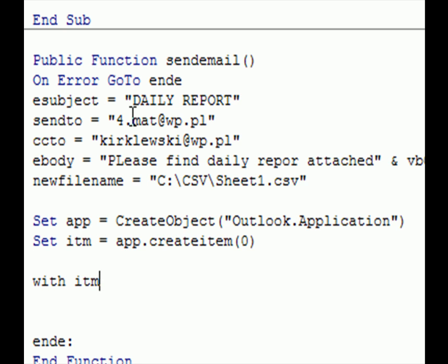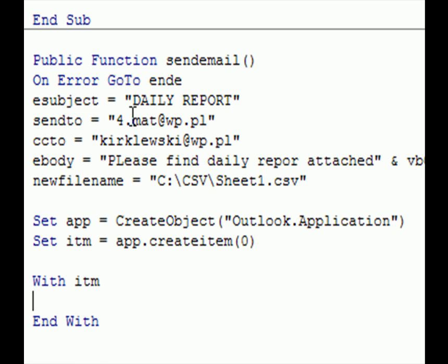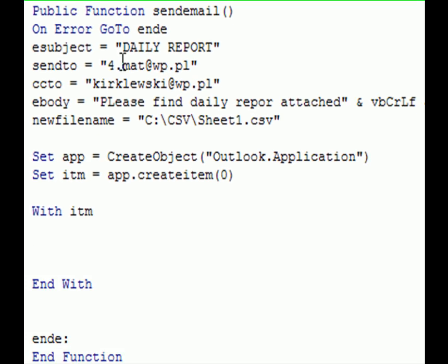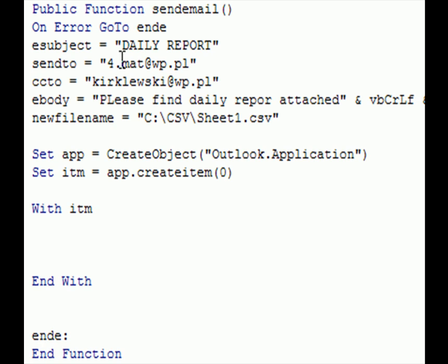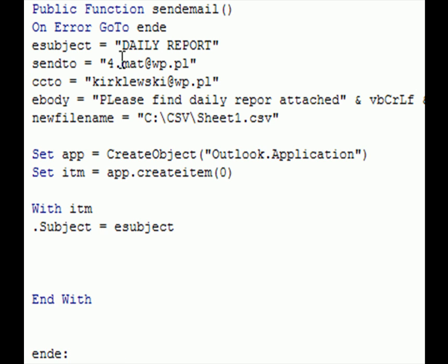Now with function, with itm, we are working with this object, with our itm object, which is item. So no need to repeat itm every time. We are using the with function to specify with which object we are working currently.